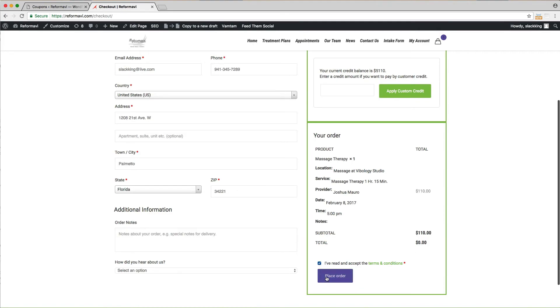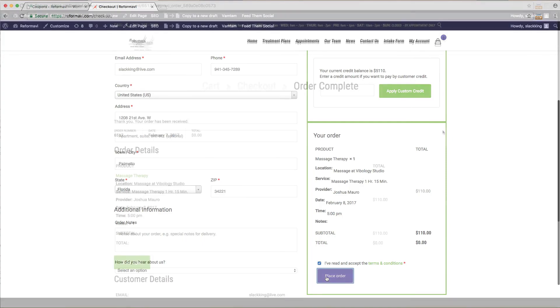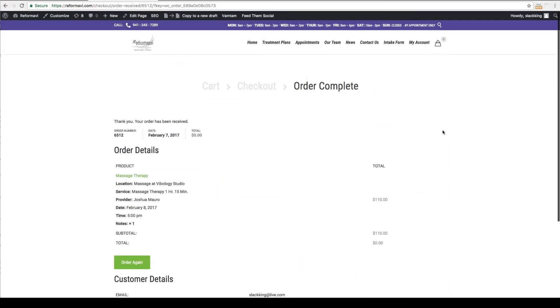Check accept terms and hit place order. Congratulations! Your first treatment plan appointment is now booked. These treatment plans were designed to keep my clients on a healthy routine and save money at the same time.